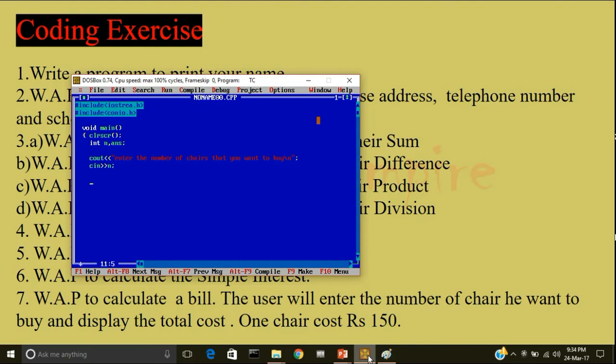Now, to calculate the answer, since one chair costs 150 rupees, n number of chairs will cost n star 150. Now, I'll display the answer.